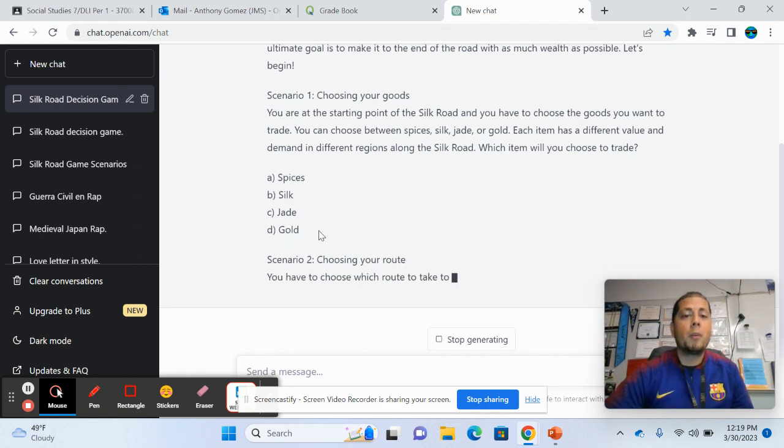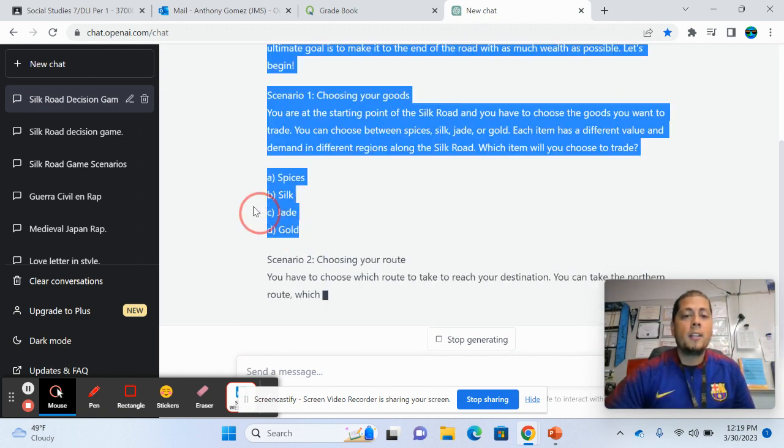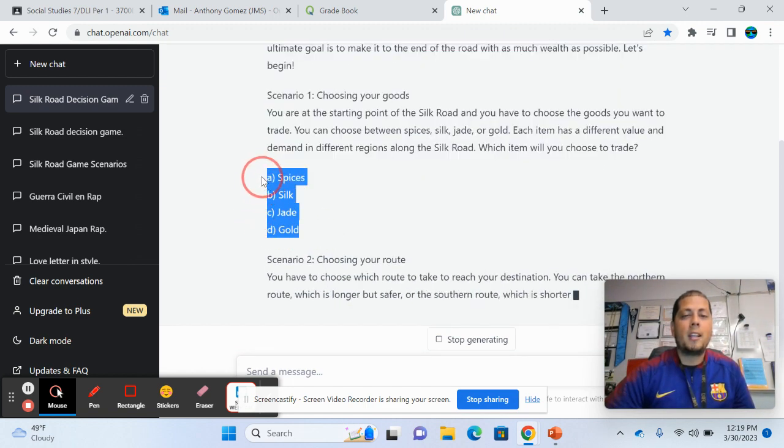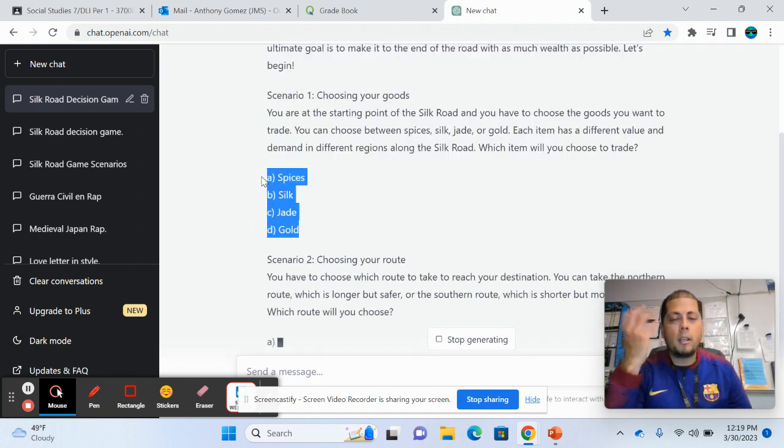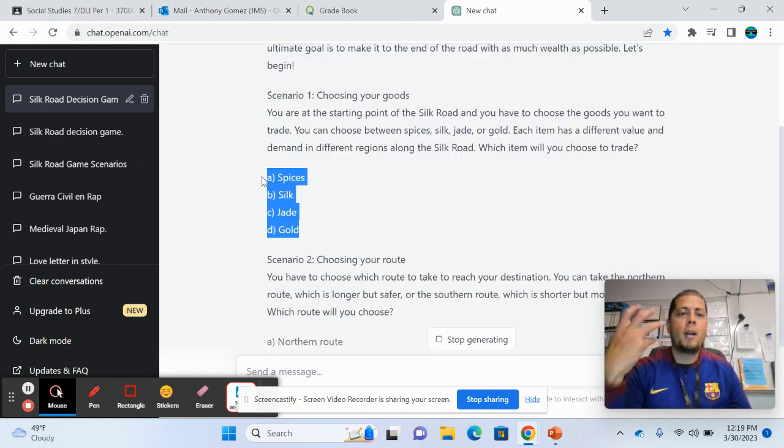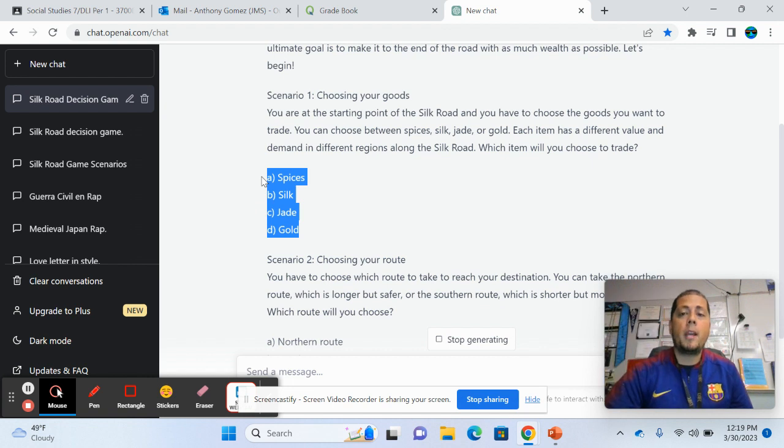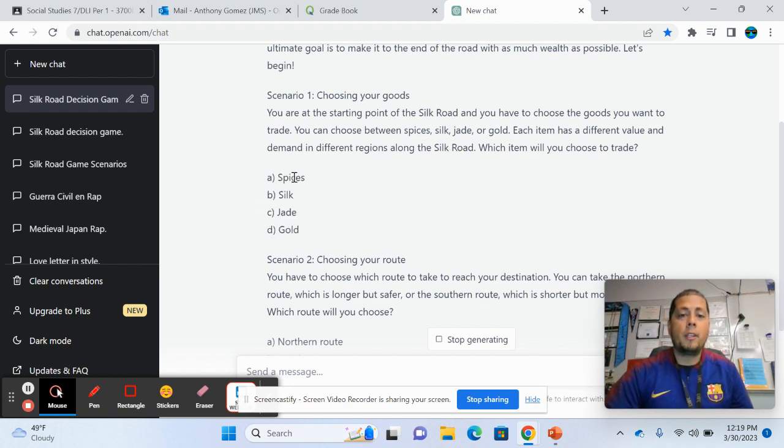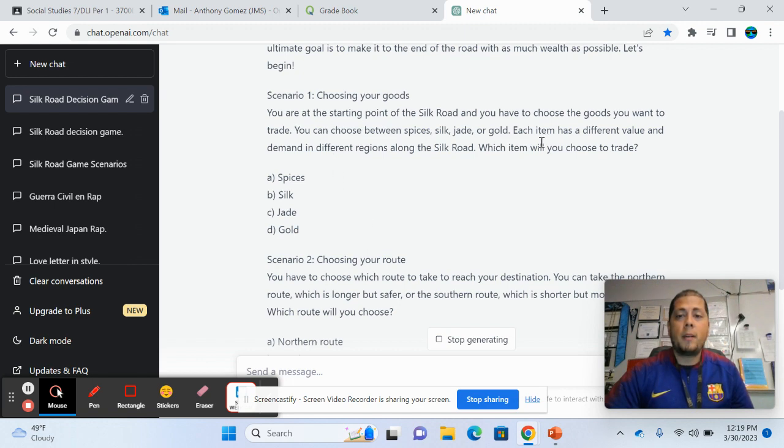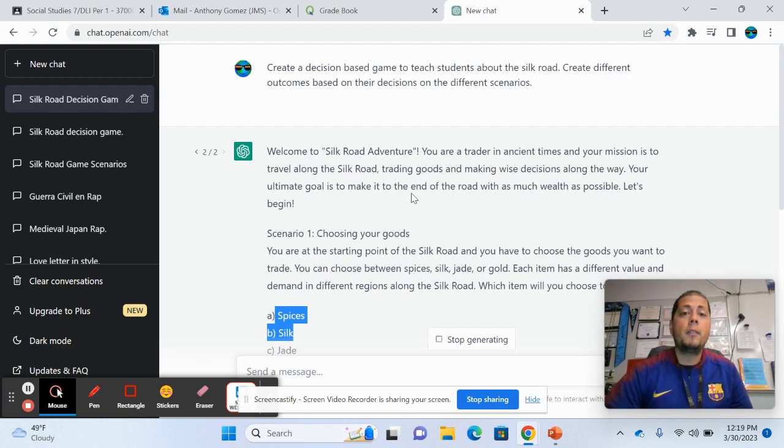So this is what I wanted. This is what I was kind of thinking or in my mind of what I wanted it to create when I was asking it to do this. So I wanted different options. So that's very cool. Each item has different value and it comes up with this and you can even have it do, you can even edit it.